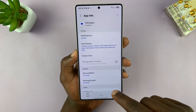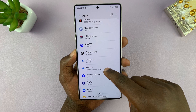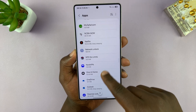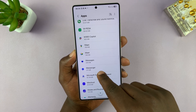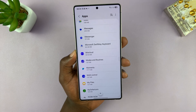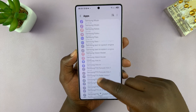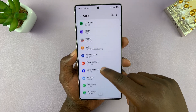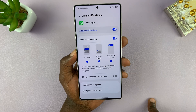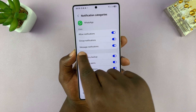You can go all the way back to the list of apps and find another app. Let's pick the WhatsApp app — it should be somewhere near the end. Here's the WhatsApp application. Tap on Notifications, then go to Notification Categories, and tap on Message Notifications.